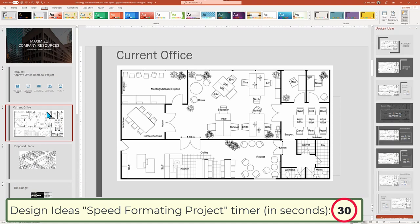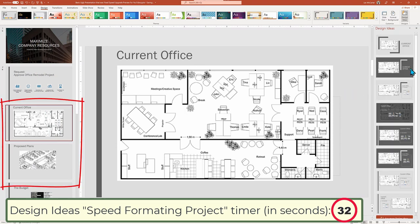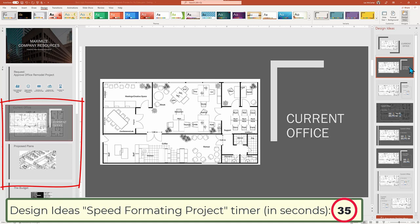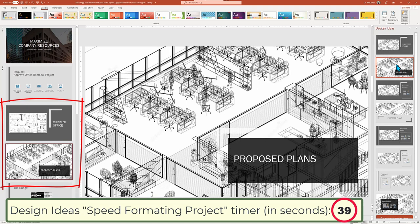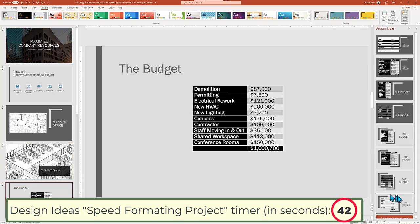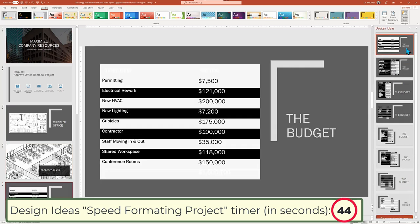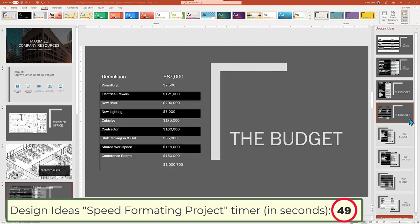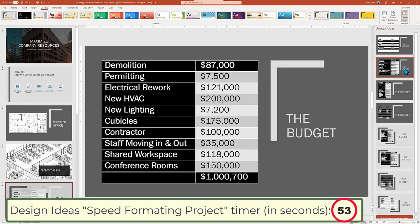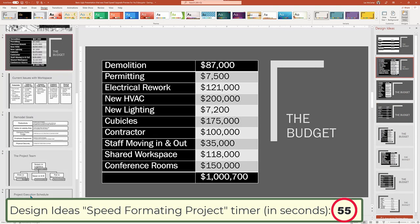The next two slides are before and after office design plans. We want them to be similar in look, but still have a distinctive look when we go from the current to the proposed plans. The budget slide starts off just okay, but a bit stark. Let's try on a few styles to find one that fits our overall presentation color design theme, but still makes the numbers more readable.